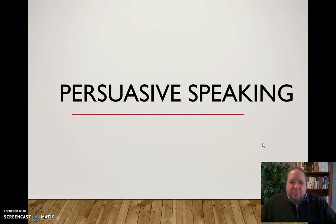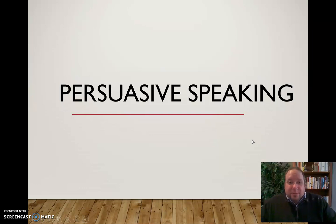In this video, I'd like to discuss persuasive speaking — what it is, and some effective ways to go about persuading people.